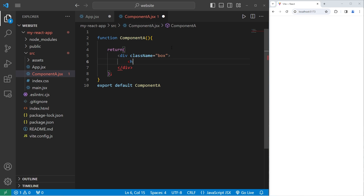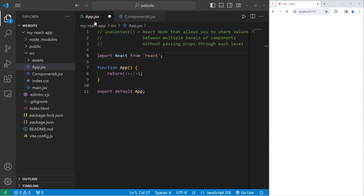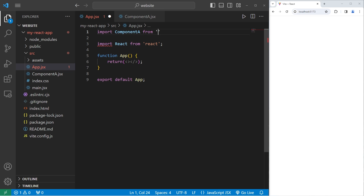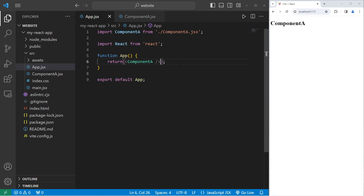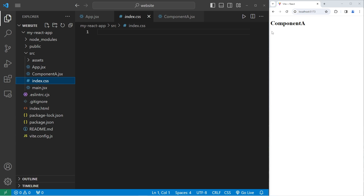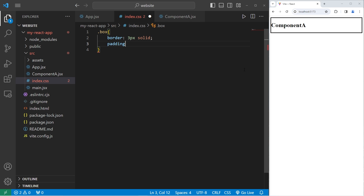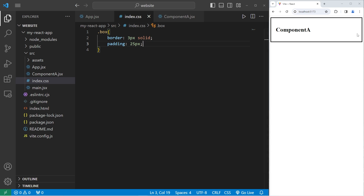Within the div element, we'll create an H1 element with text 'Component A'. Within our App component, we'll import Component A from its location: './ComponentA.jsx', and return a single Component A. We'll also add a little CSS to visualize it — select the class of Box, add a border of 3px solid and padding of 25 pixels. Here's Component A.